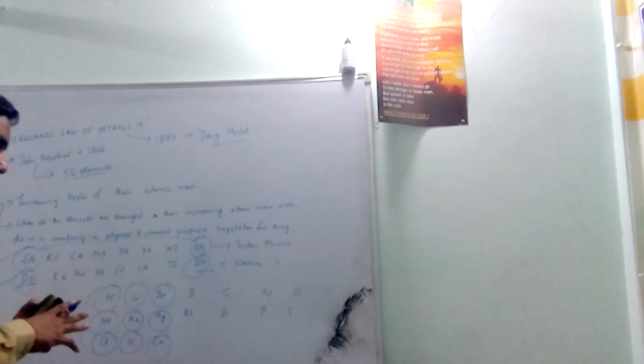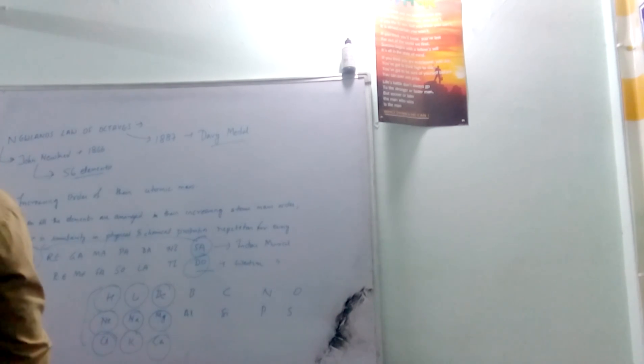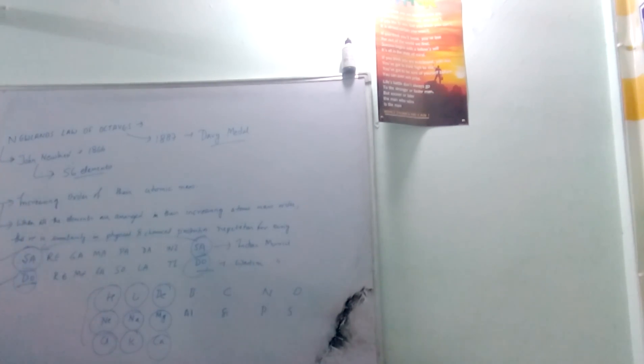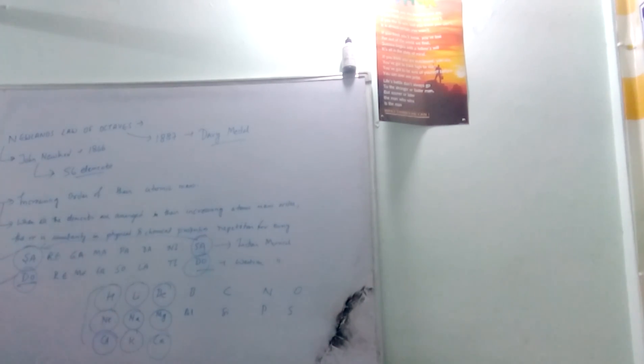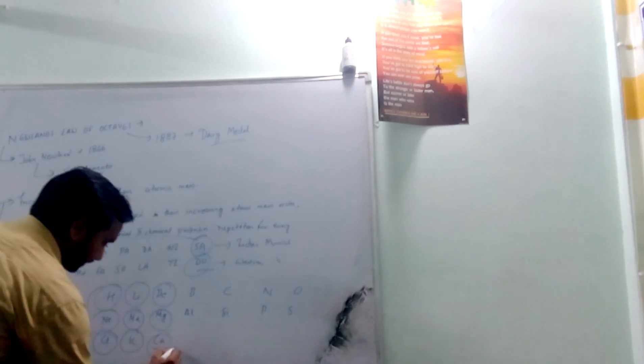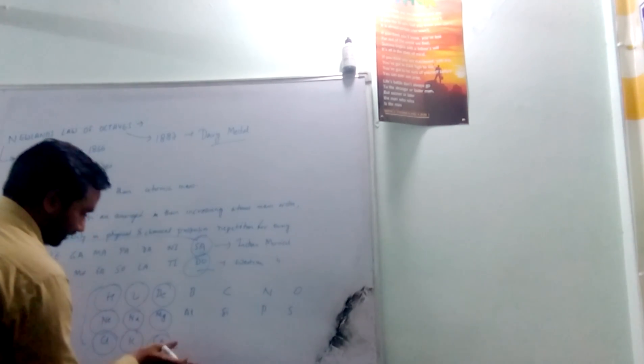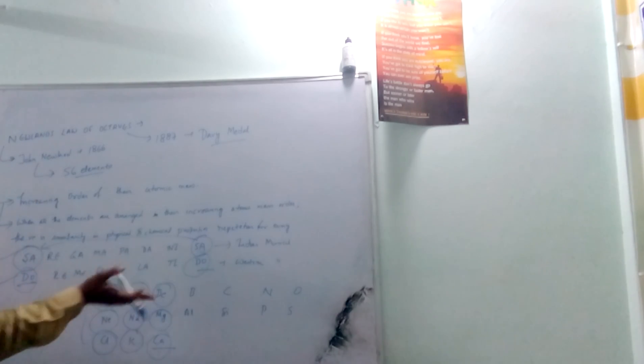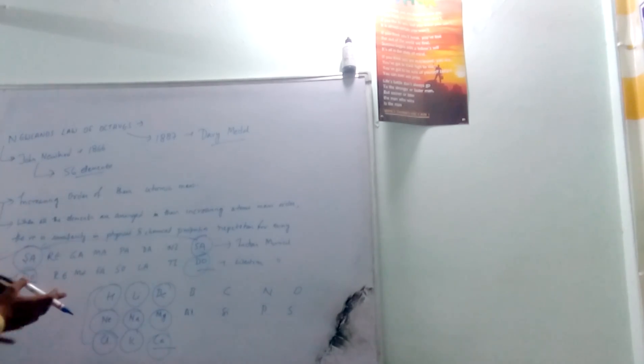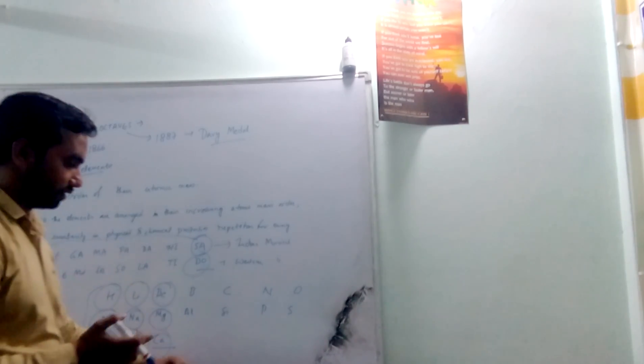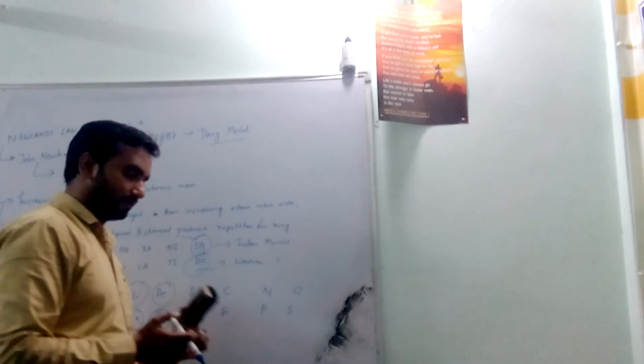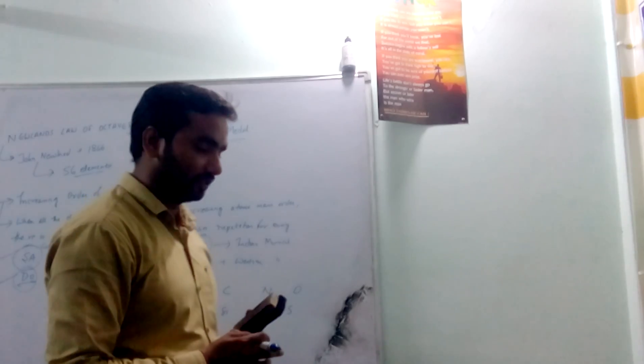But there are so many limitations on which we should work. So the first limitation is the classification is successful till calcium. After calcium, the resemblance of the property of every 8th element is not possible.